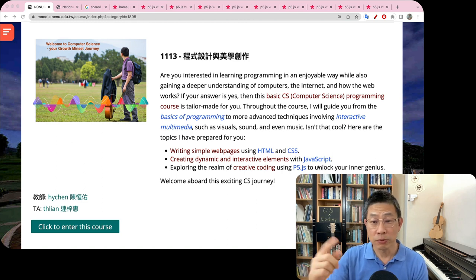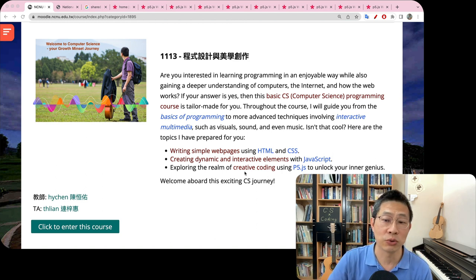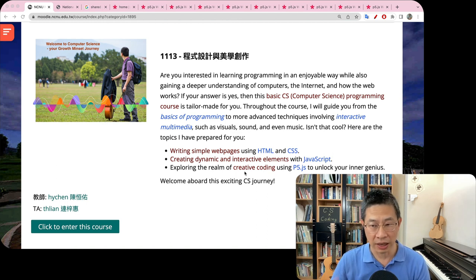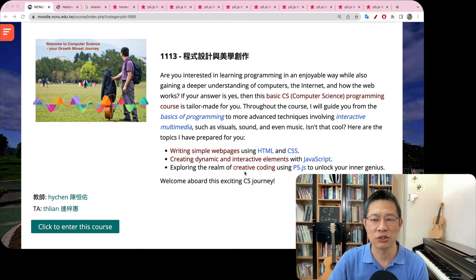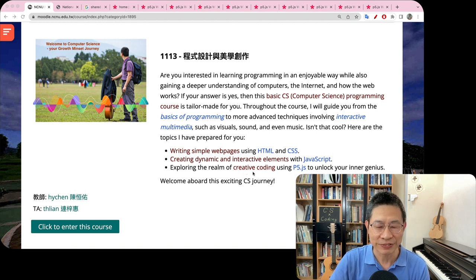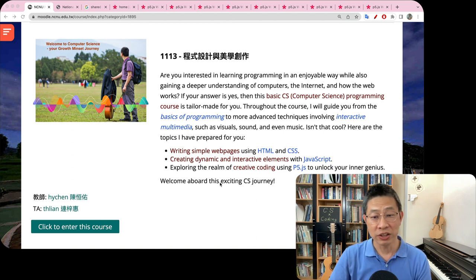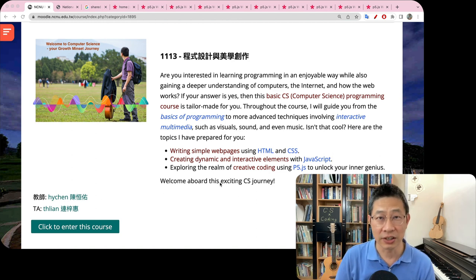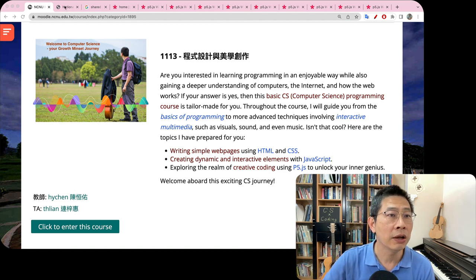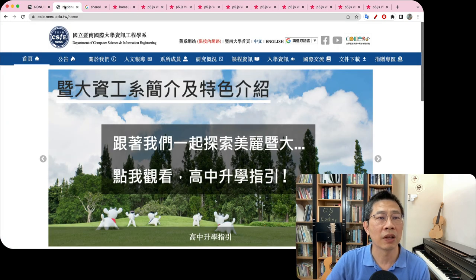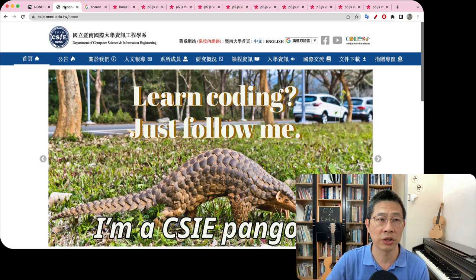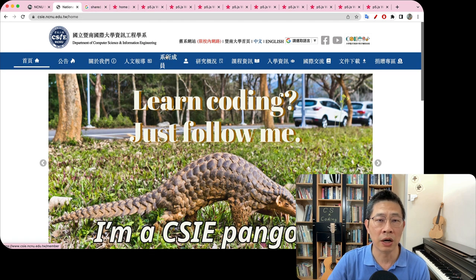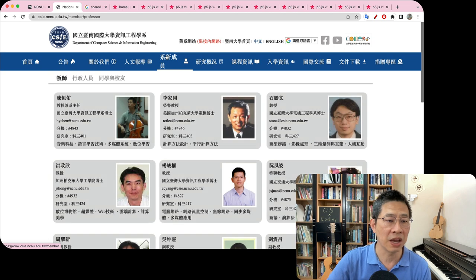And then we will move on to a very exciting part: creating, coding your creativity to unlock your inner genius. So welcome on board to this exciting journey. If you want to look at some demonstration, you can go to our Moodle or our online courses web page.